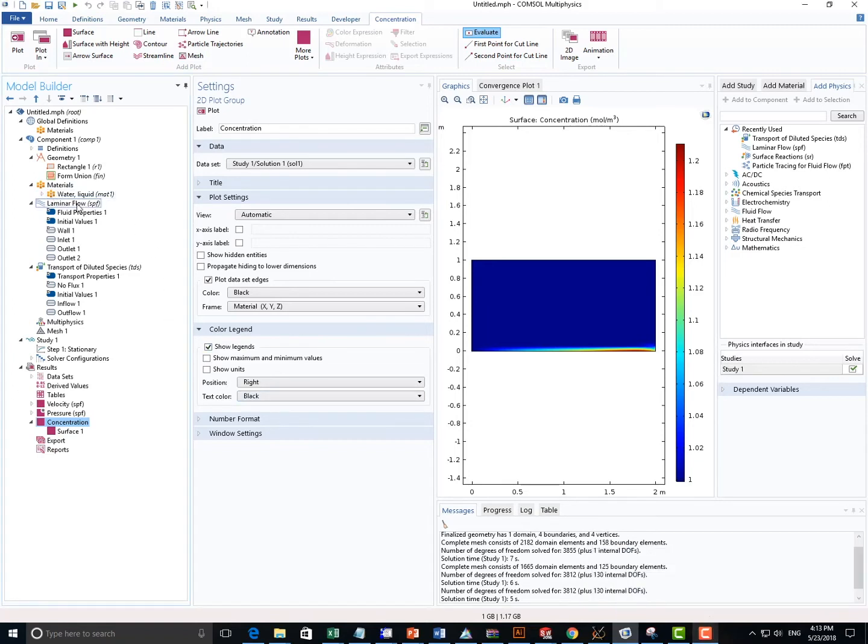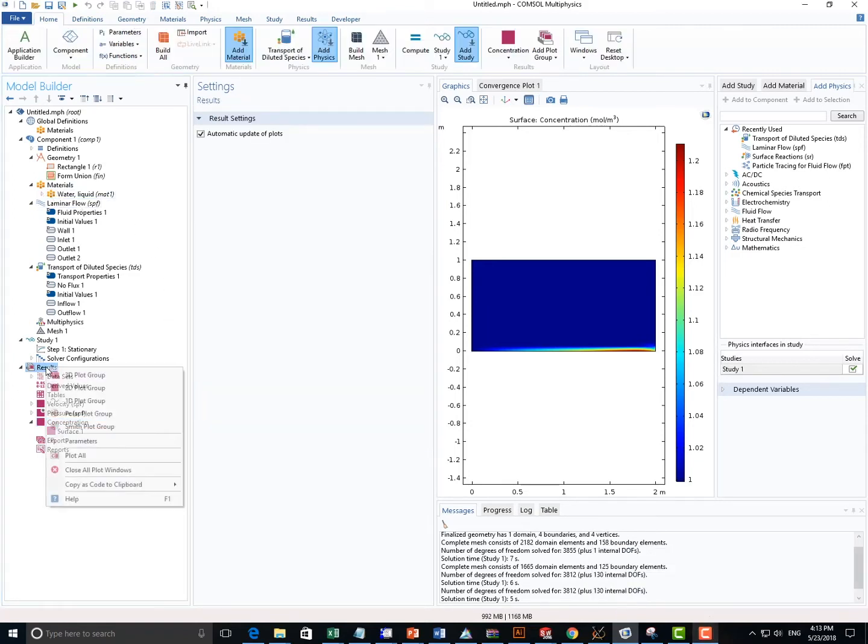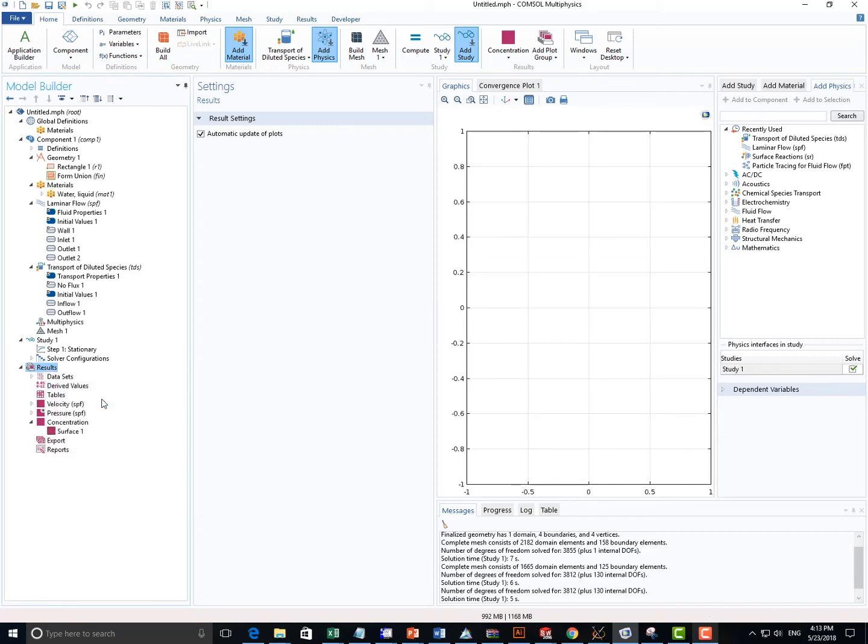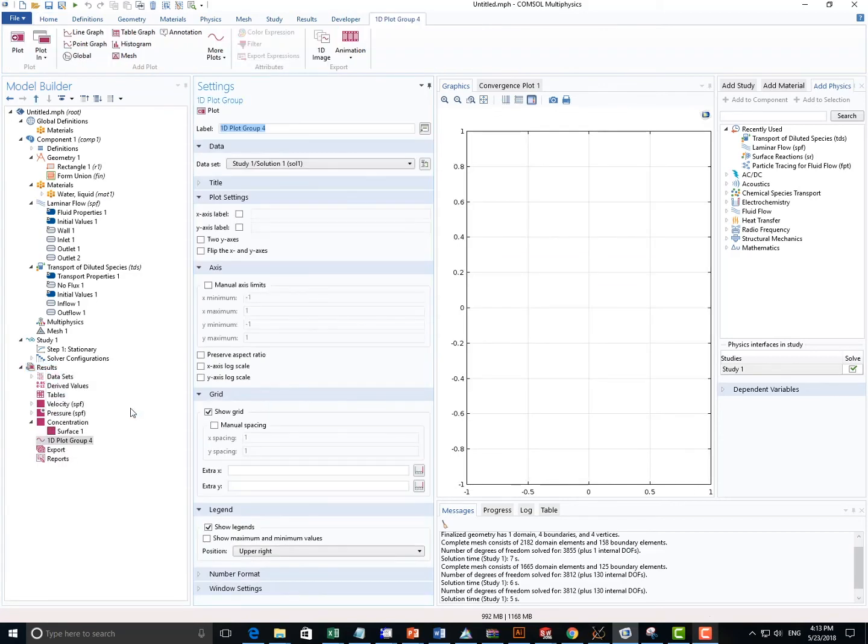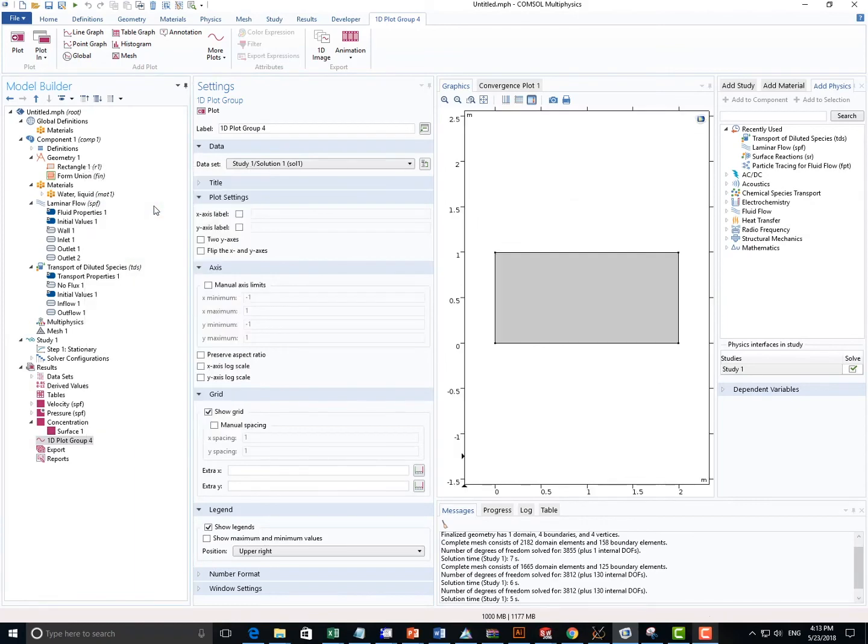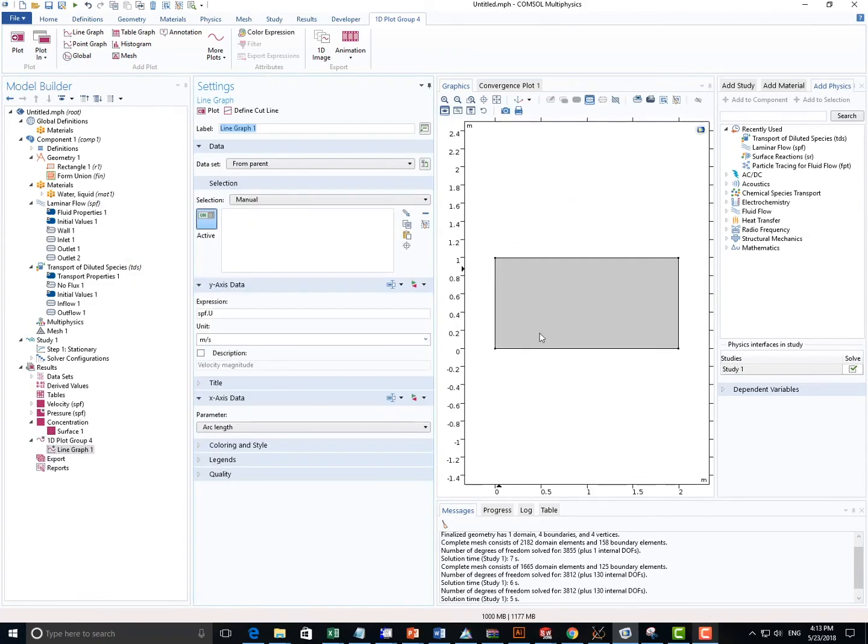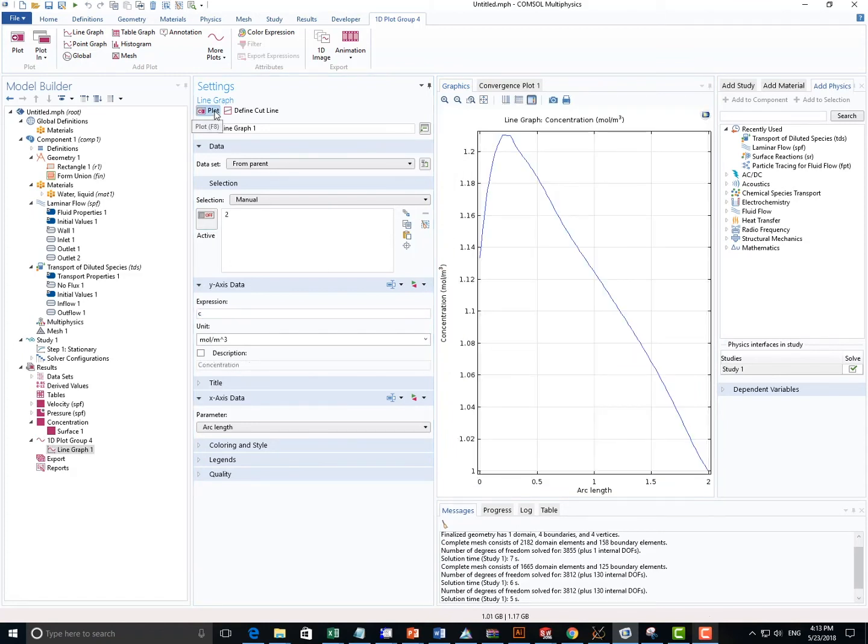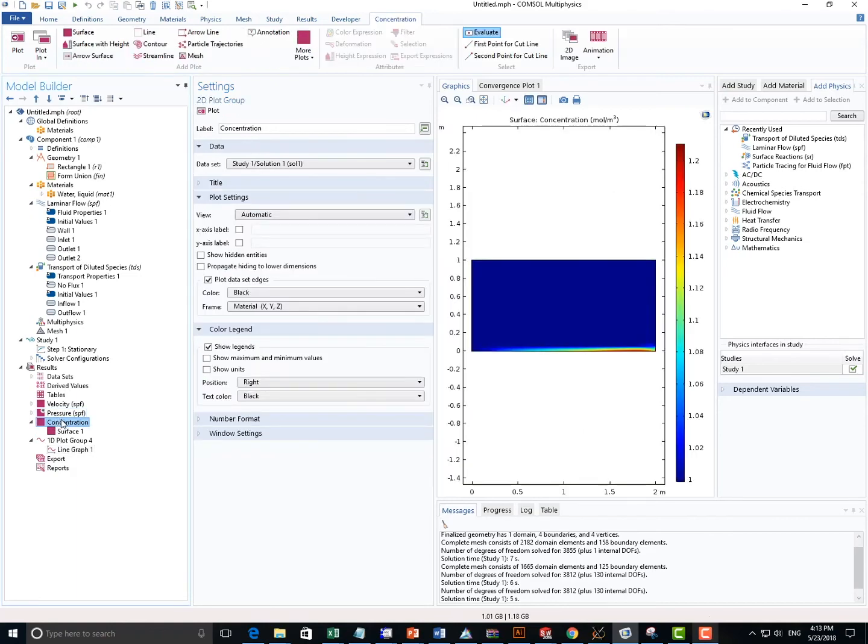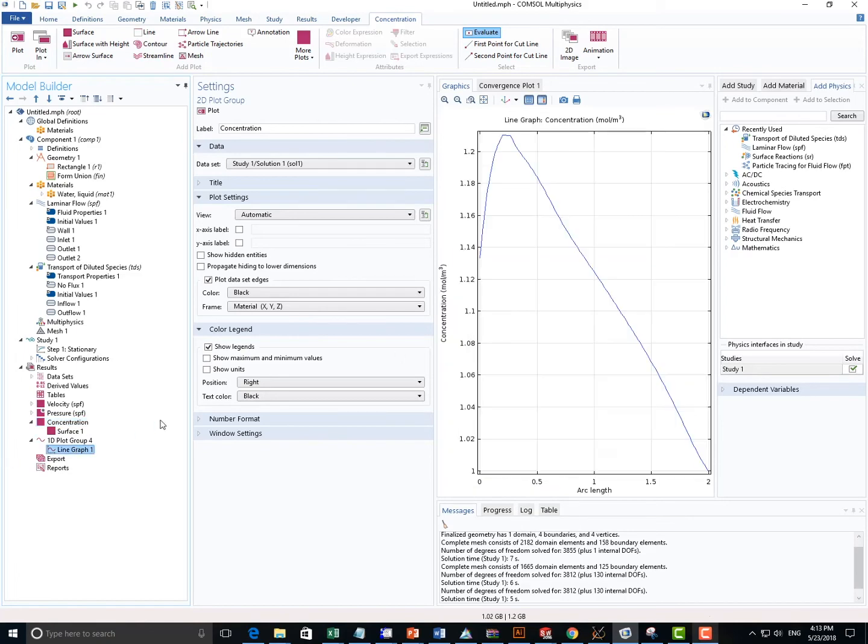Now we can check our results and do some analysis. By right-click on Results, choose 1D Plot Group, and right-click on 1D Plot Group, choose Line Graph. Now we can choose the boundary or just any line we want to plot, and we get a plot which is corresponding to what we got here.